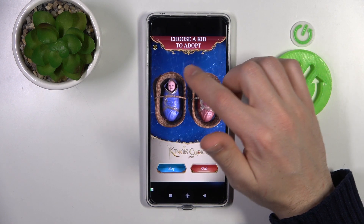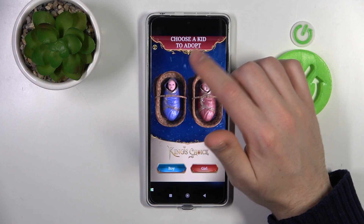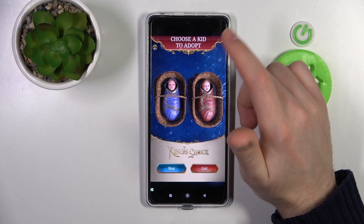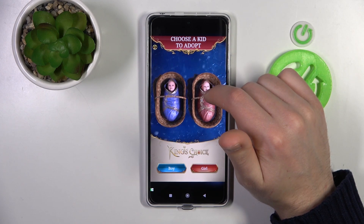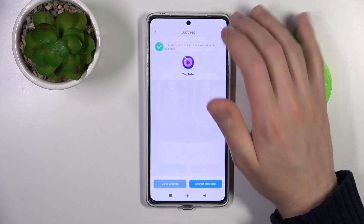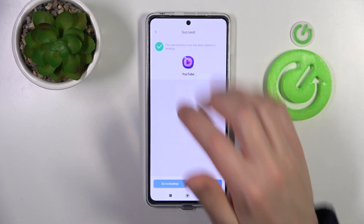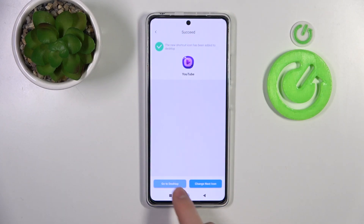Close any ads that appear — it's a free application so there may be a few. Once done, you'll get a success message. Go to your home screen.